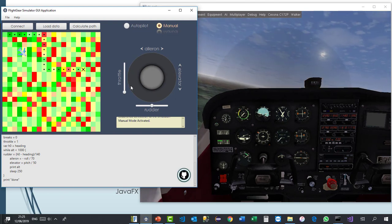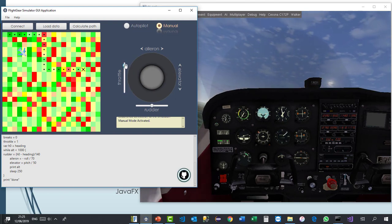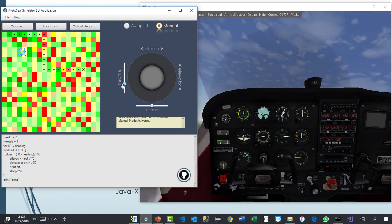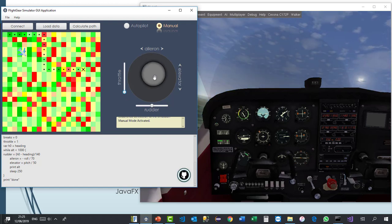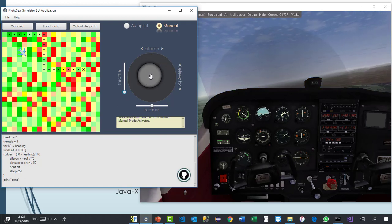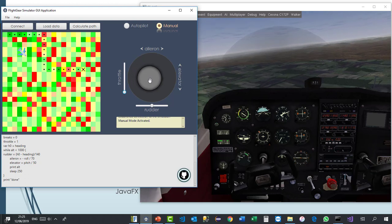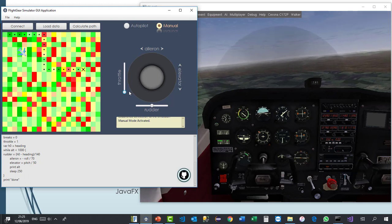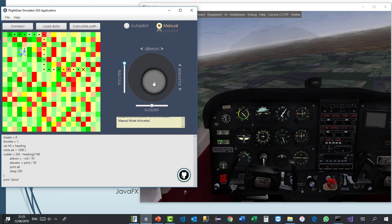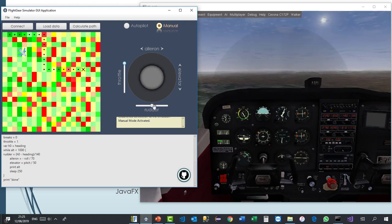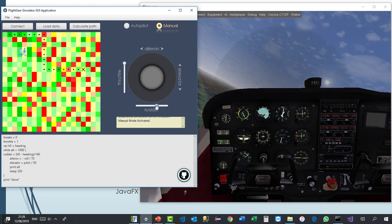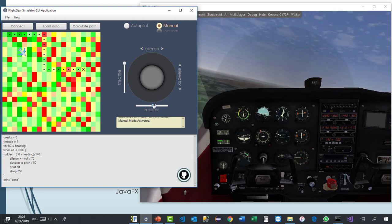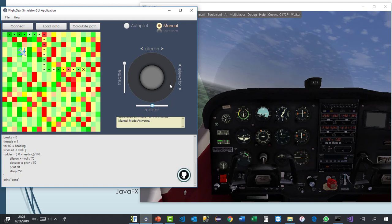And the throttle, of course, is also working. Let's stabilize this. And the throttle, of course, is already also moving as expected. Perfect.